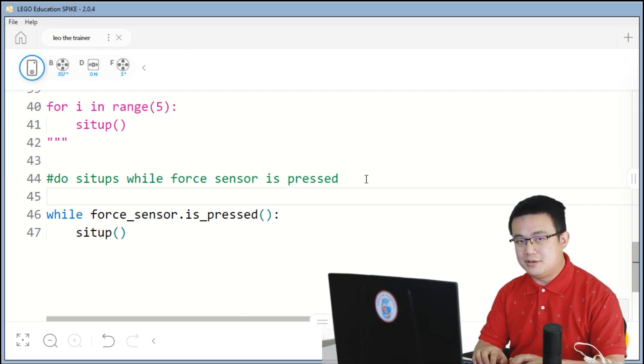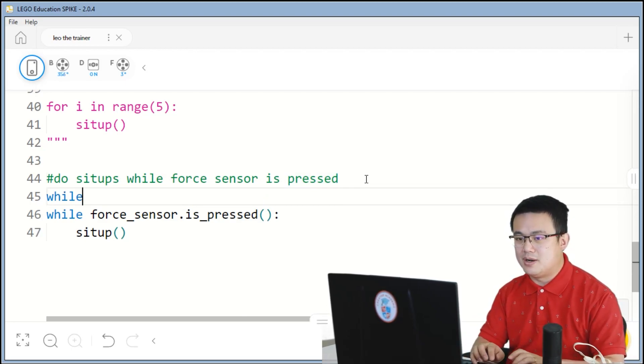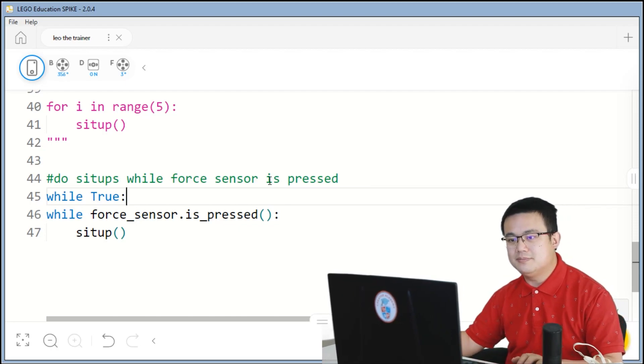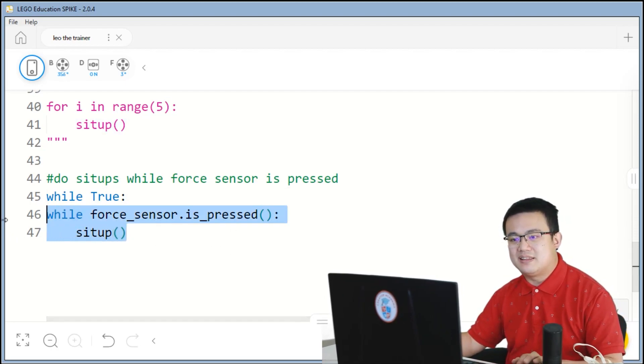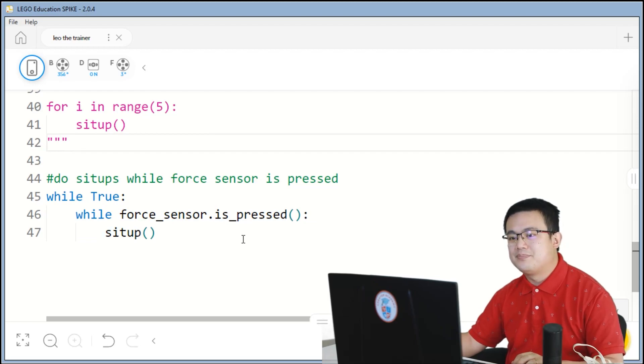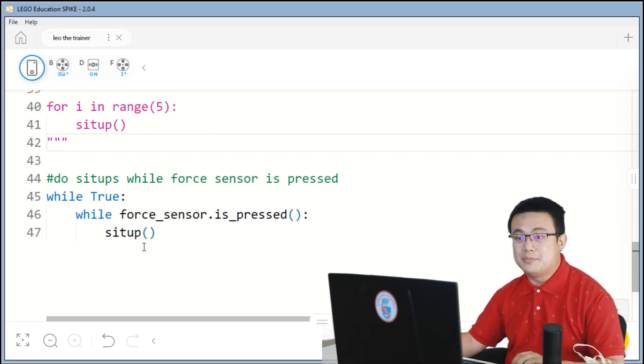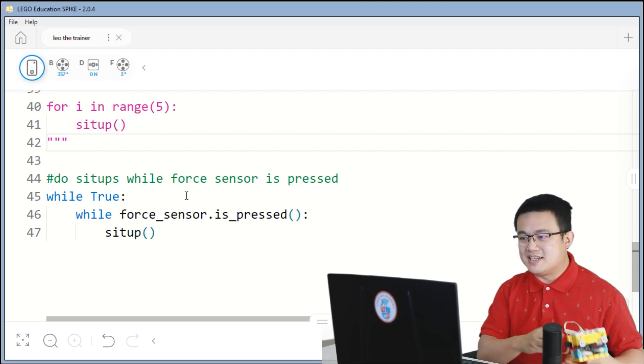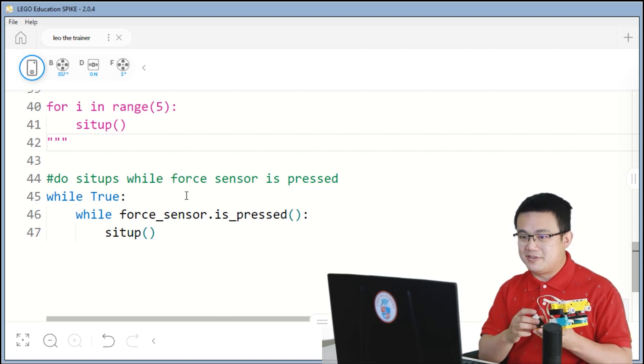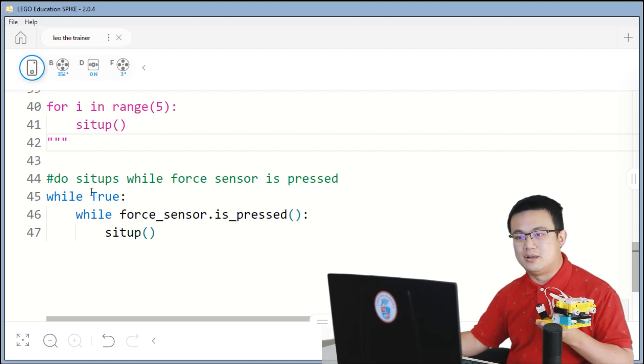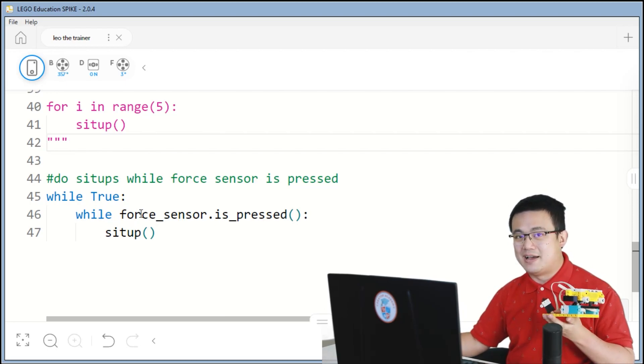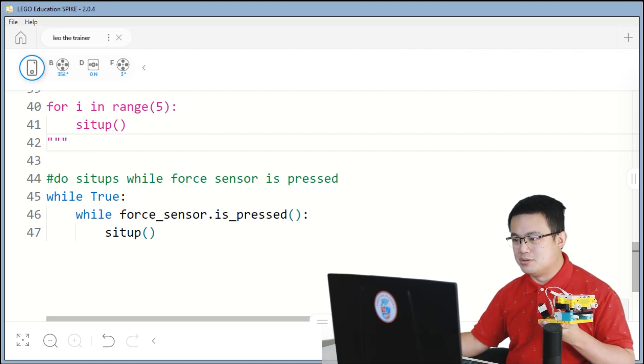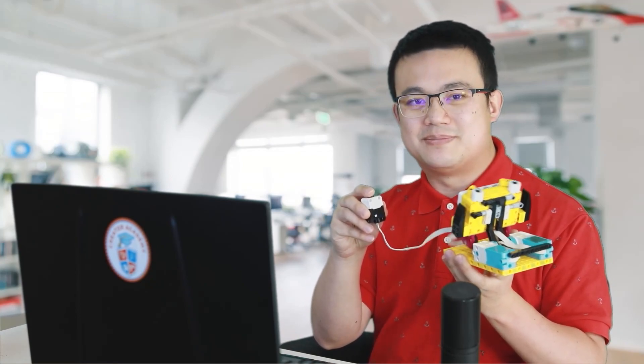So, the other loop is going to be a forever loop. So, while, true, colon, and then everything underneath, we hit the tab key. So, that is a while loop inside a while loop. Now, because it is checking forever, it is continuously checking from the first while loop, whether or not the sensor is being pressed. Now, it is going to do what we want it to do, which is to make a sit-up as long as we're pressing on this button. So, as long as I hold on to this button, Leo, the trainer, is going to continue doing these sit-ups.